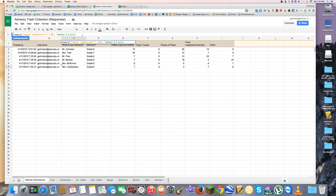Then I'm going to add a WHERE clause to filter by teacher. Column C contains all the teachers' names, so I type 'where C equals' and then a single quote followed by 'Ms. Kuppertsen', then a closing single quote, closing quote, and closing parenthesis to complete the function.